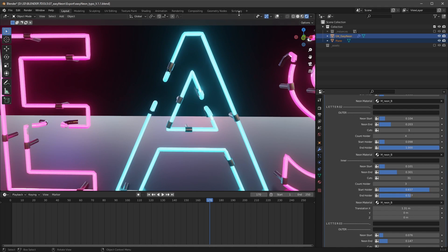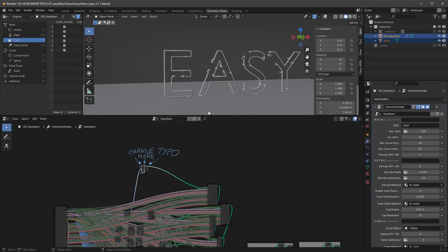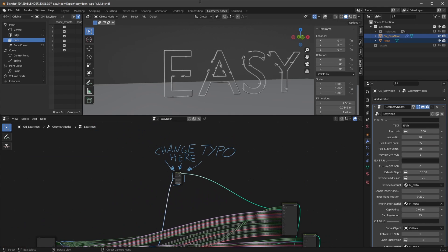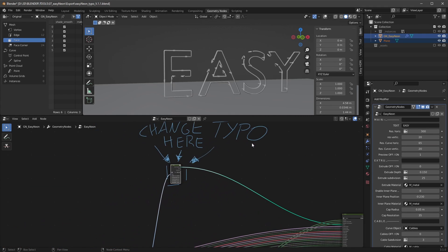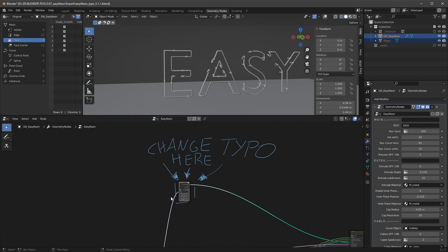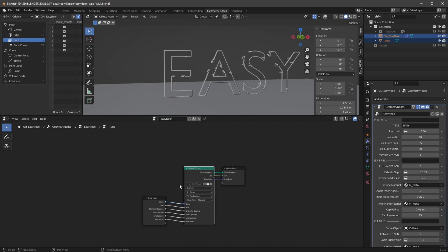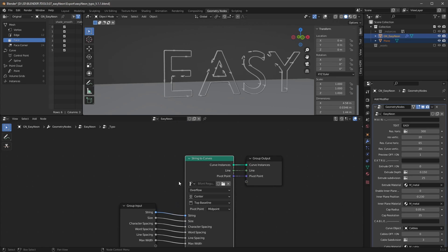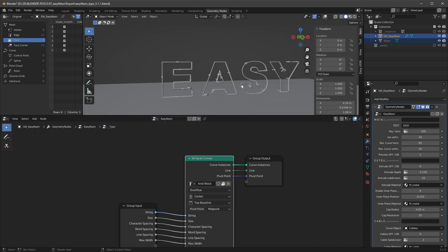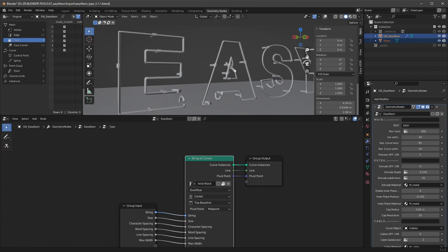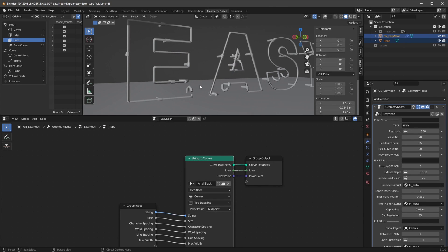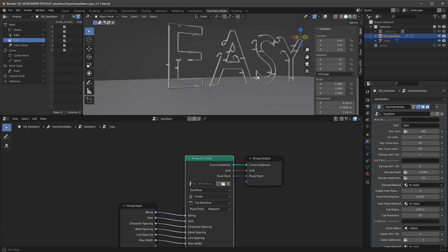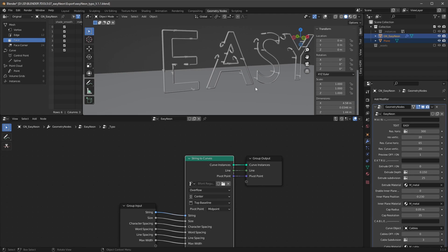And if you want to change here the typo, you have to go to the geometry notes tab. Select here this typo thing, press tab and then you can go here and select another font which you want to have. But then you have to adjust the whole thing again so keep in mind that you choose your favorite font at the beginning.